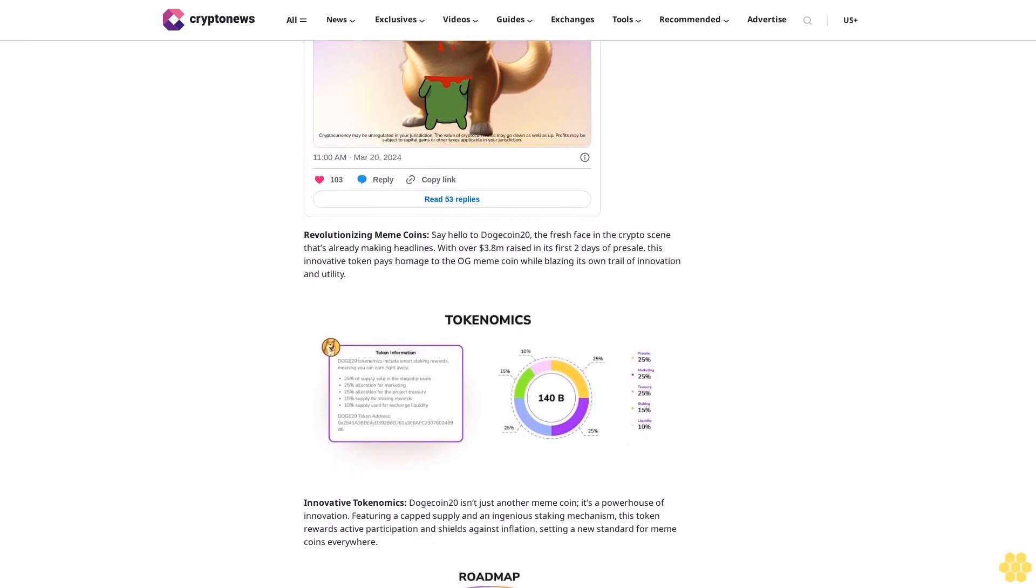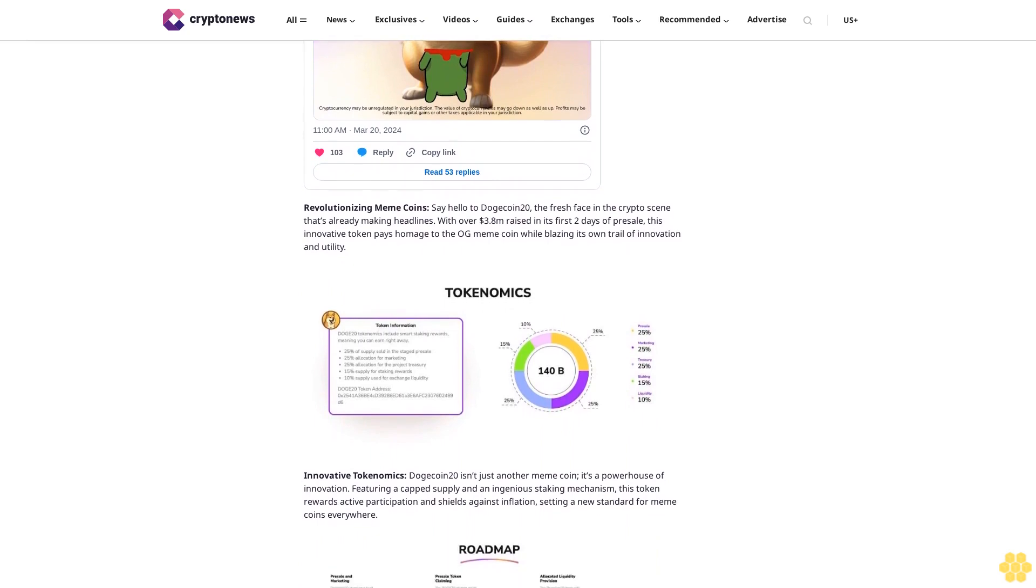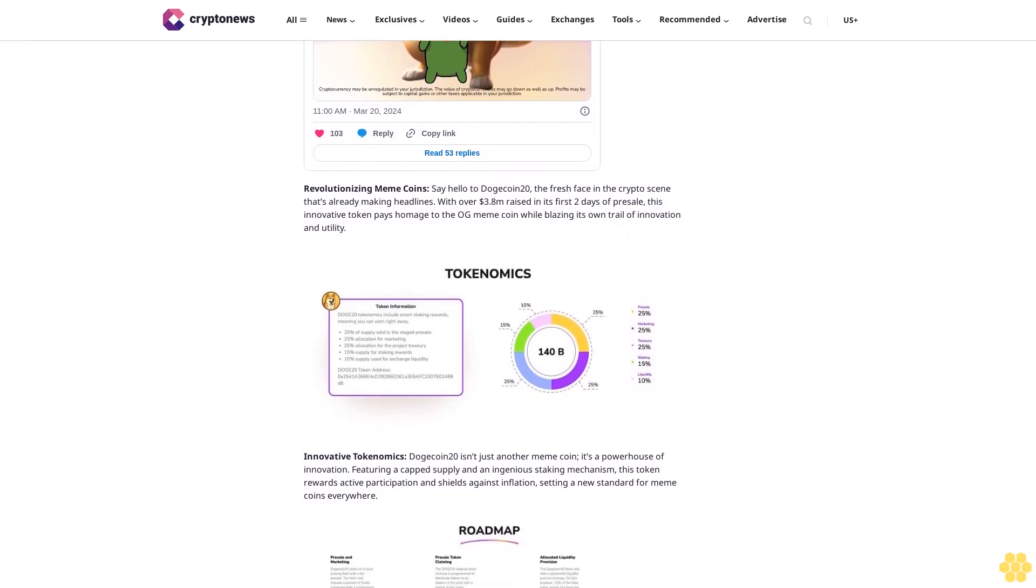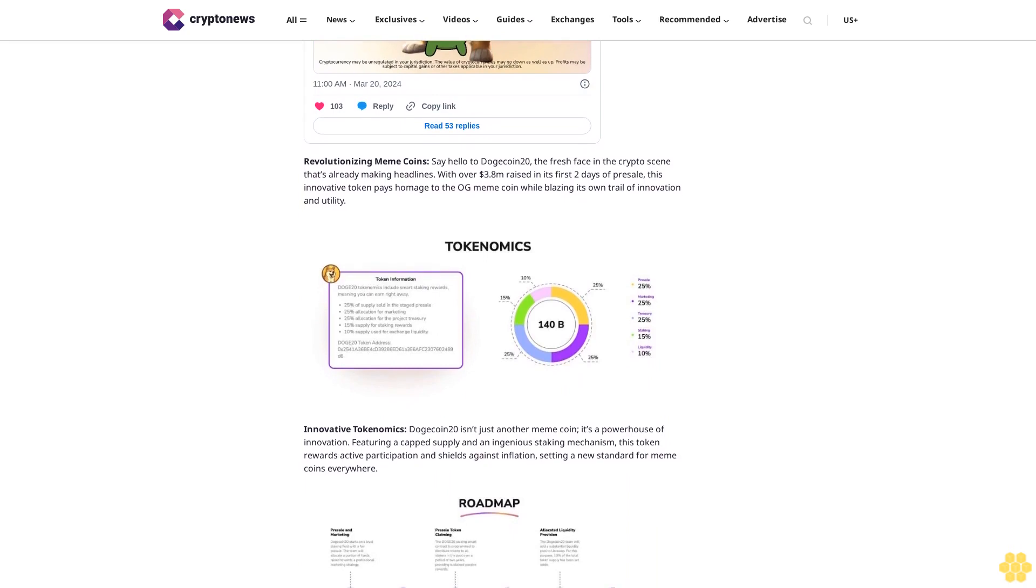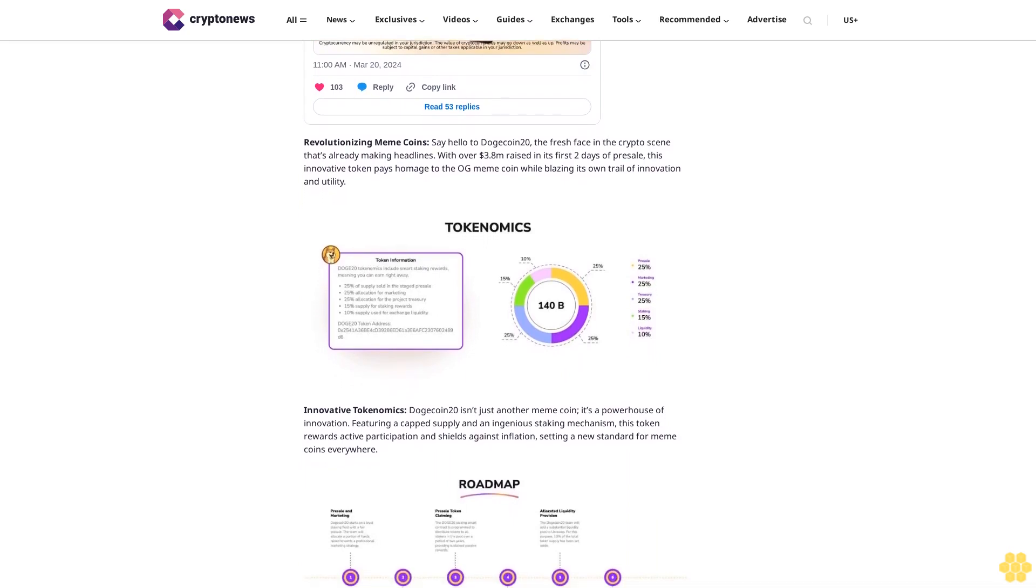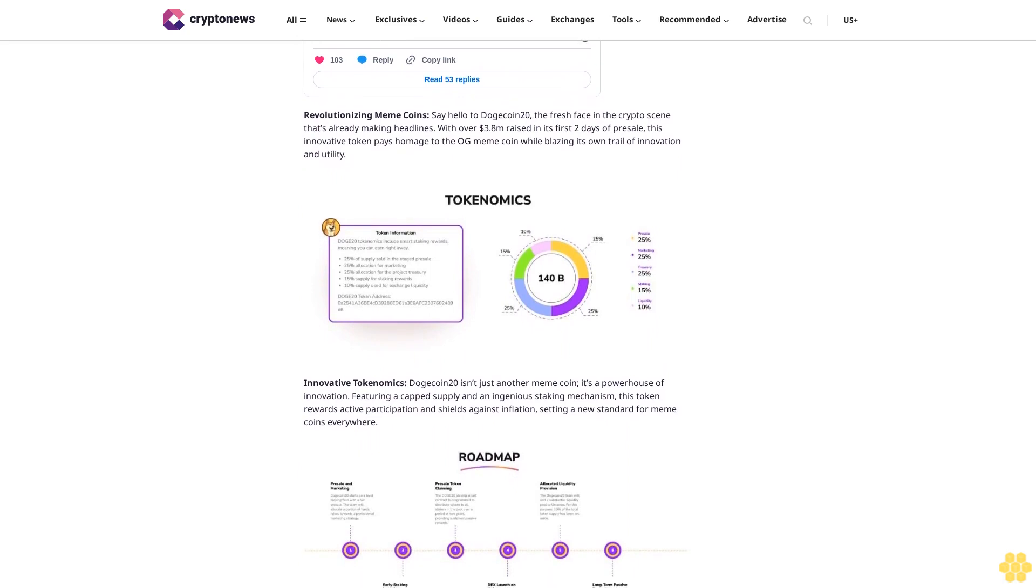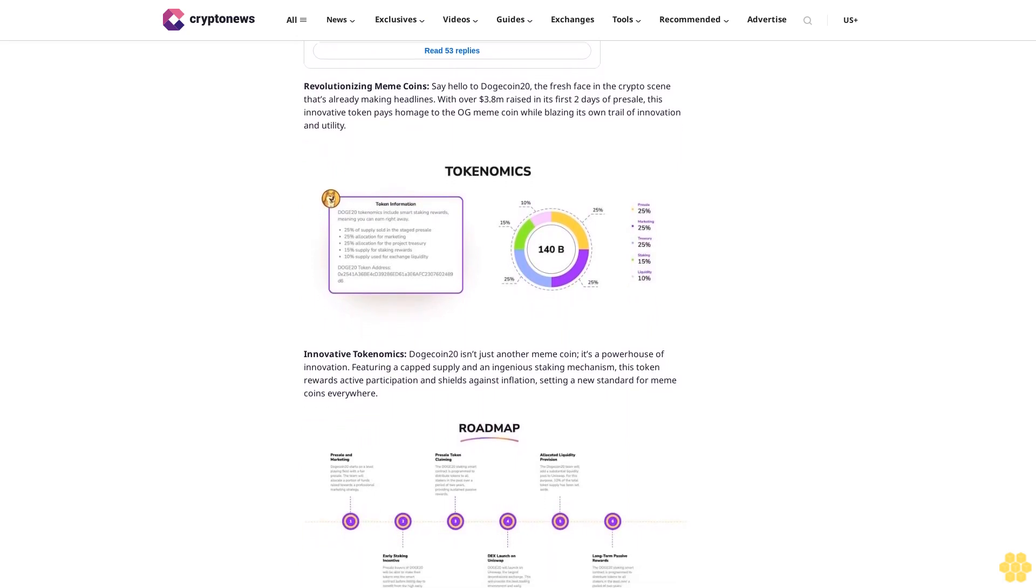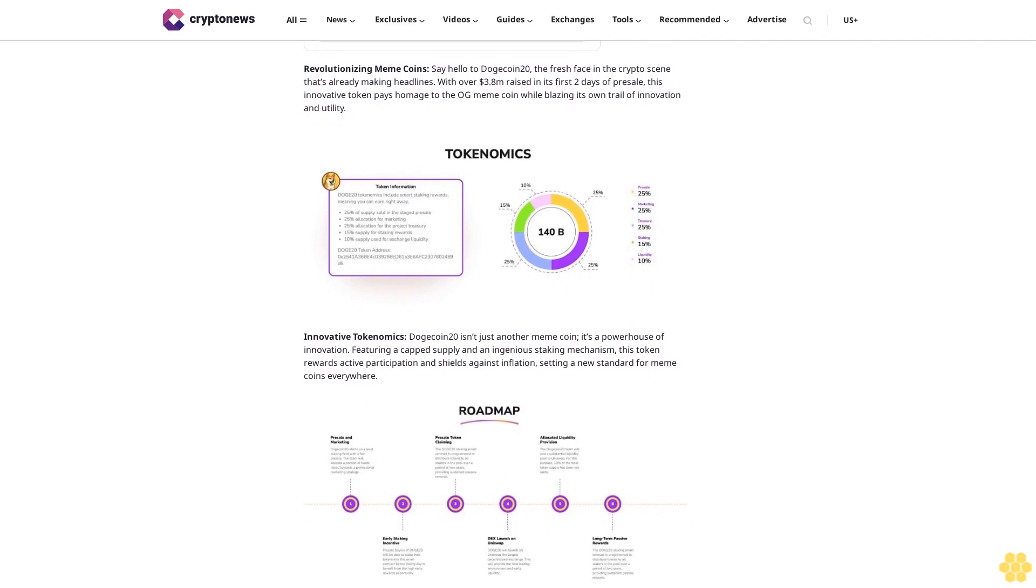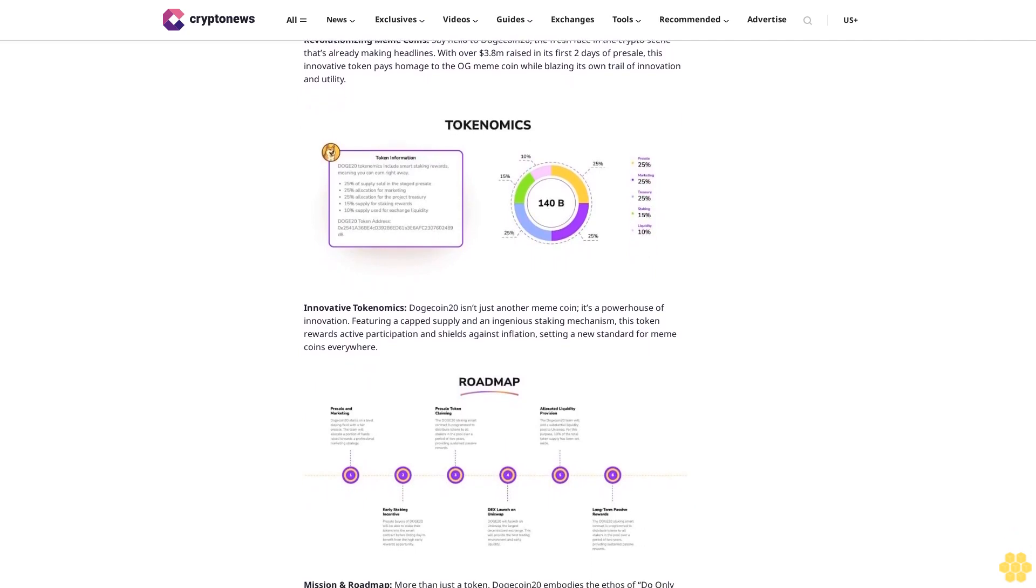Join the revolution: Be part of something special. Follow Dogecoin 20's journey on X or join their Telegram for the latest updates. Ready to dive in? Visit their website to acquire and stake tokens today. Don't miss out on the next big thing in crypto. Disclaimer: Crypto is a high-risk asset class. This article is provided for informational purposes and does not constitute investment advice. You could lose all of your capital.